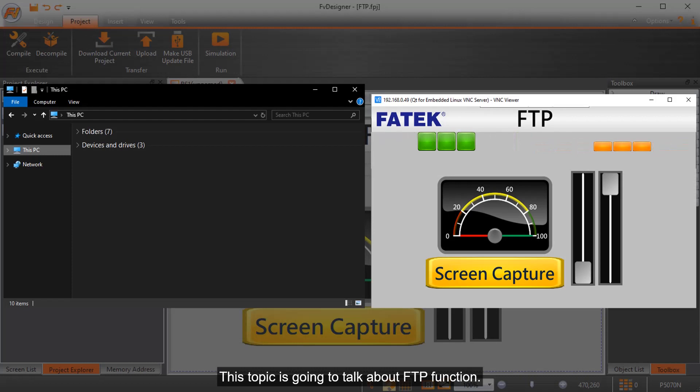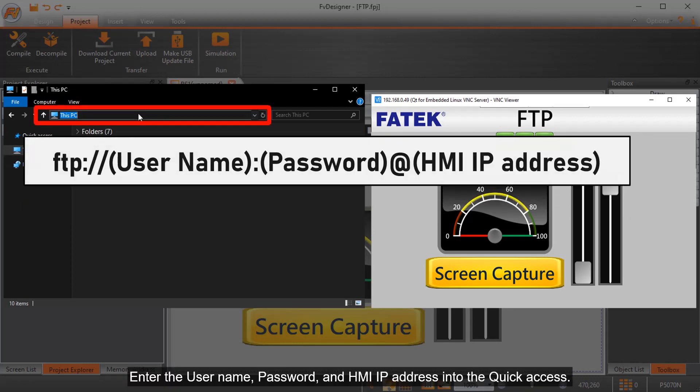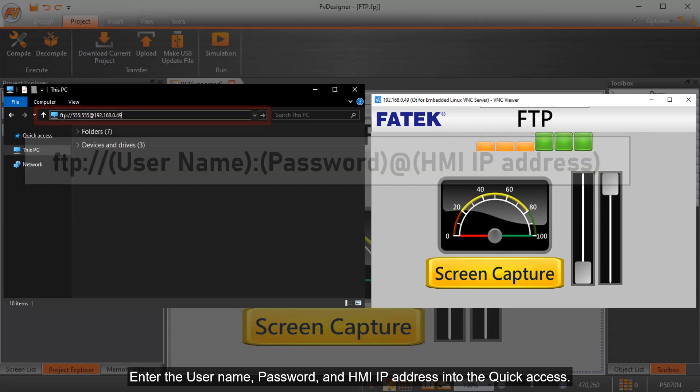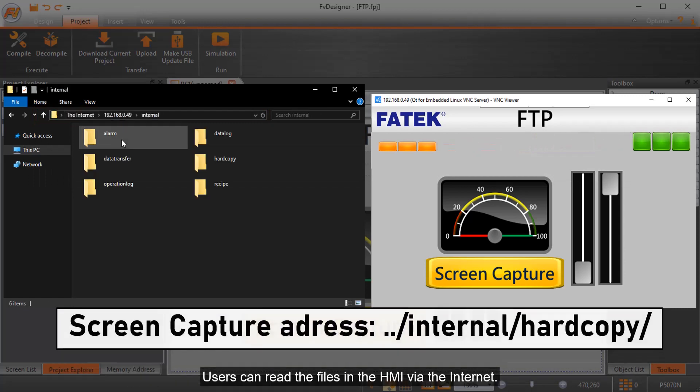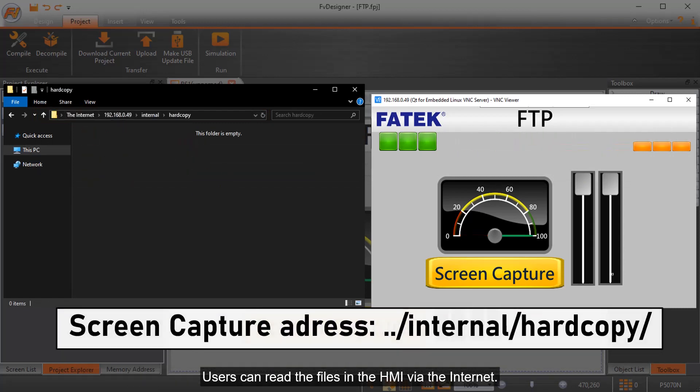This topic is going to talk about FTP function. Enter the username, password, and HMI IP address into the quick access. Users can read the files in the HMI via the internet.